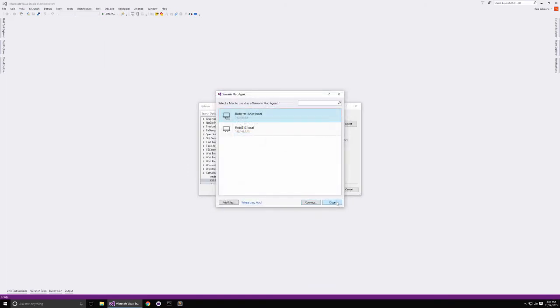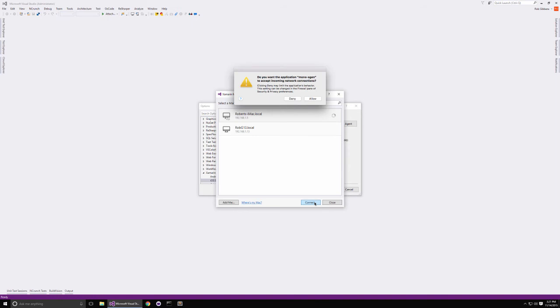This will start the connection wizard process. Visual Studio will discover the available Mac agents on your network. Simply choose the one that you want to work with and then click the Connect button.